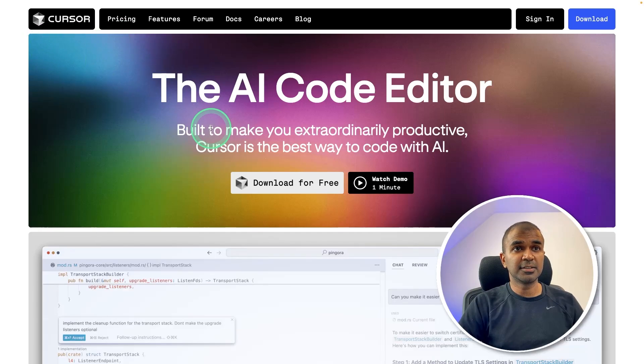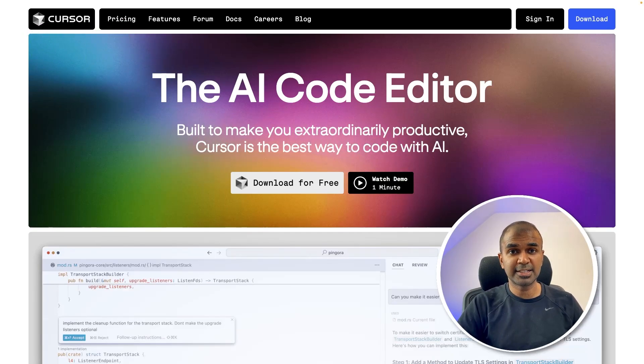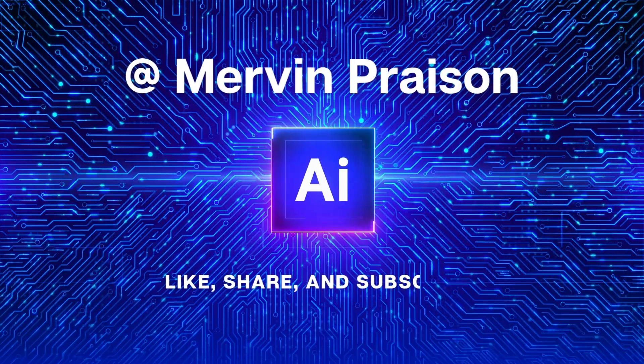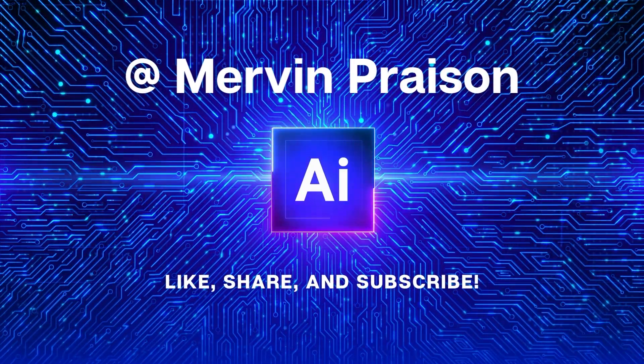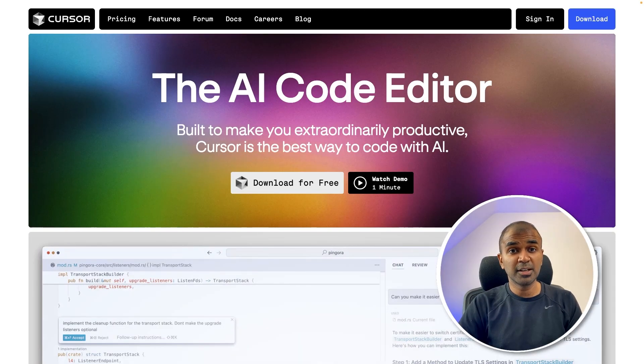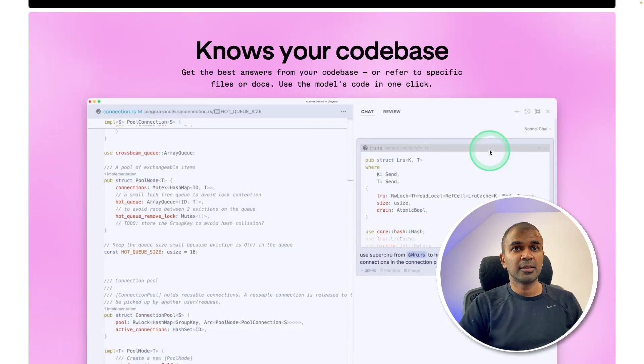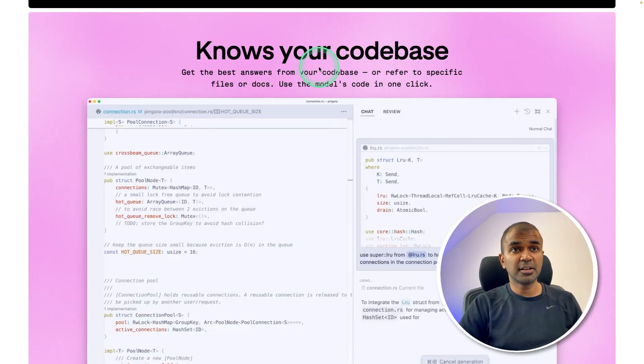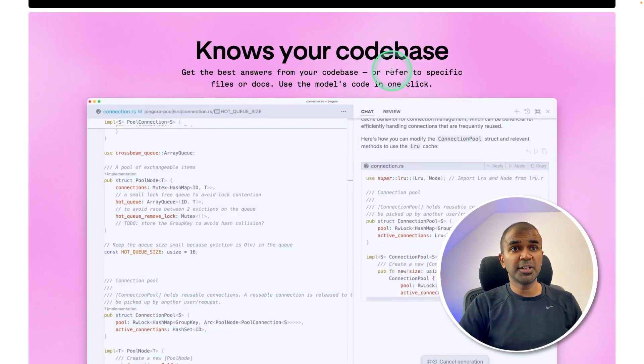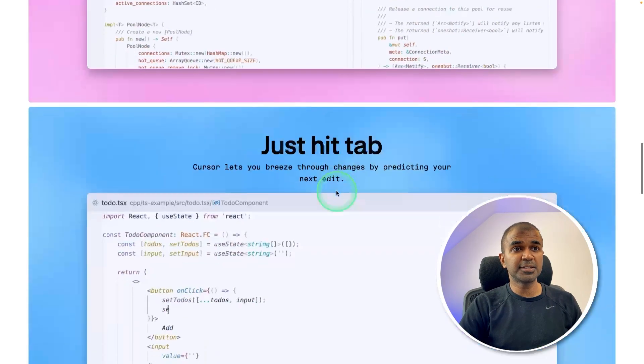That is Cursor, the AI code editor. That's exactly what we're going to see today. Let's get started. Hi everyone, I'm really excited to show you about Cursor the AI code editor. This Cursor AI code editor knows your code base.